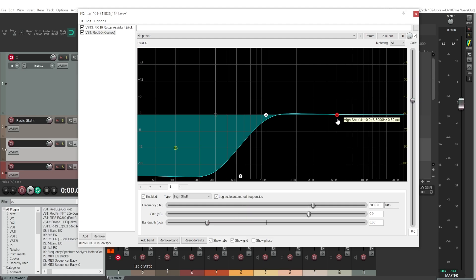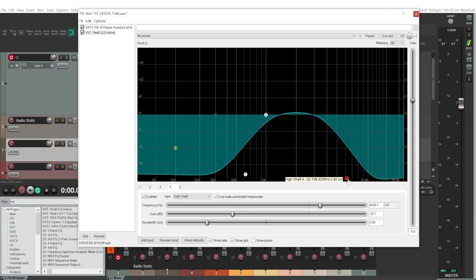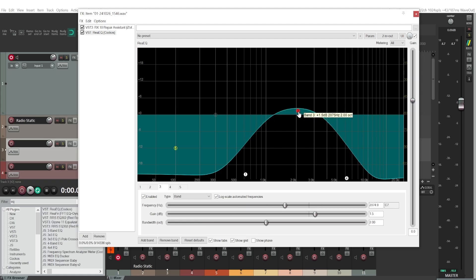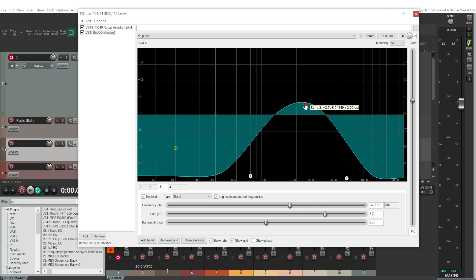We'll be cutting out the lower end frequencies, because how walkie-talkies work is they cut out super low end frequencies and super high frequencies, and you're left with the scooped-out middle range frequencies. These are mostly responsible for clarity in your audio, which is why walkie-talkies focus on these frequencies — they're mainly made so your voice can be understood easily.